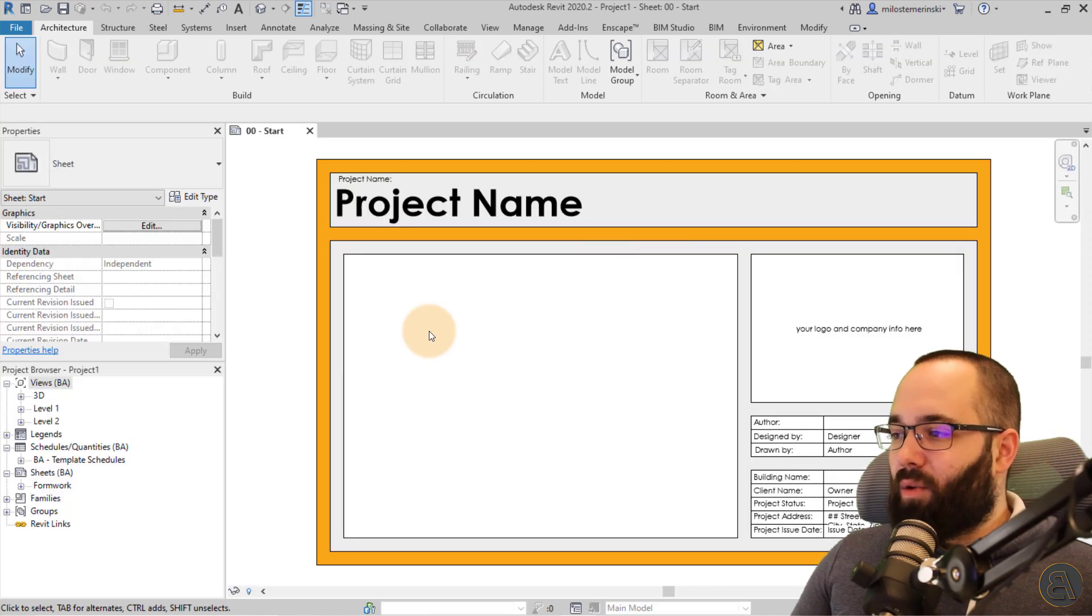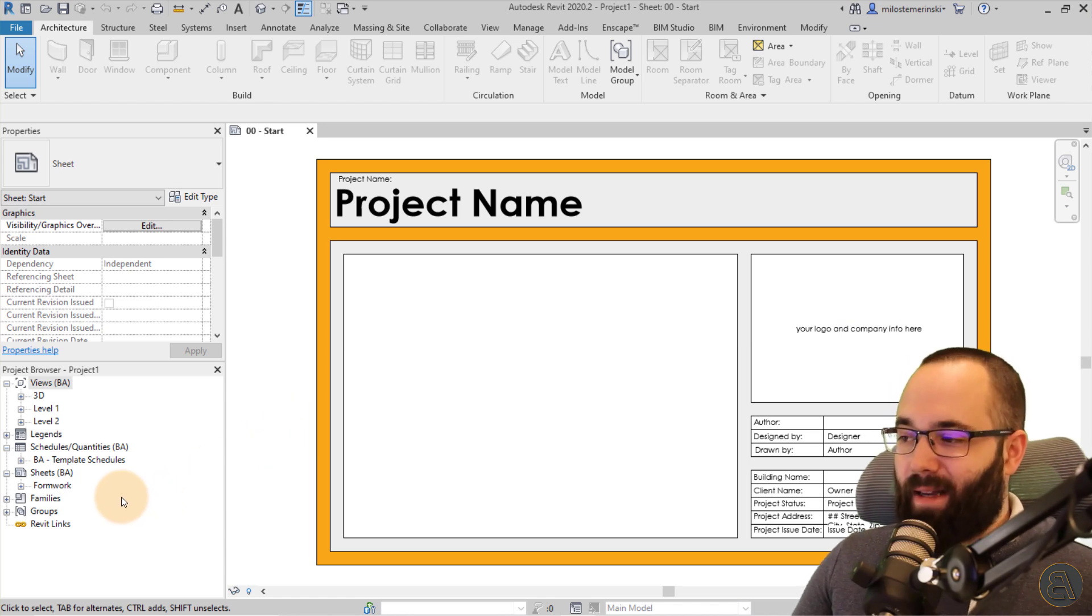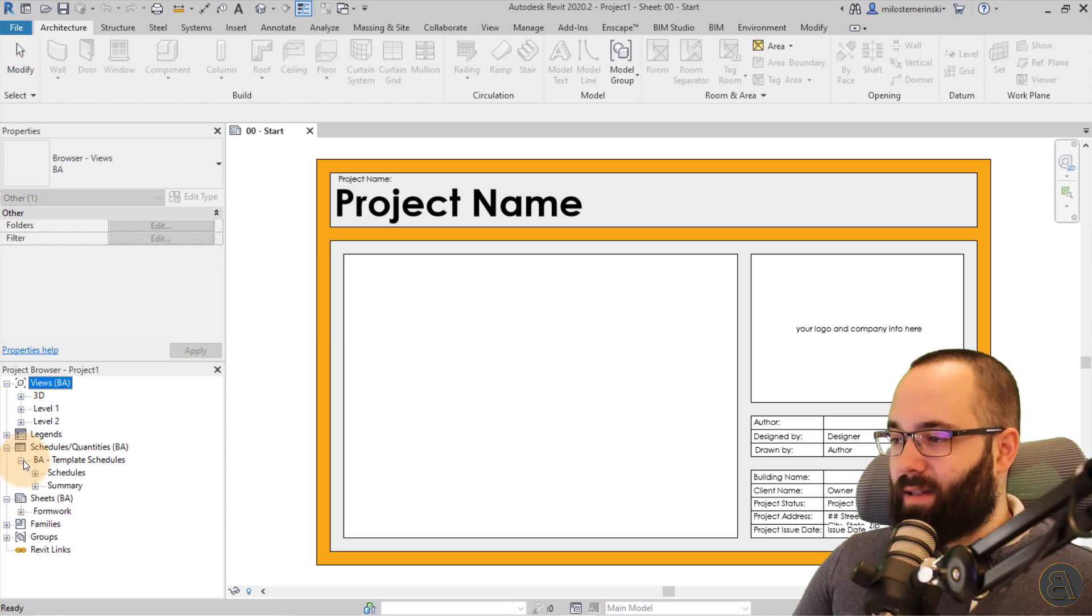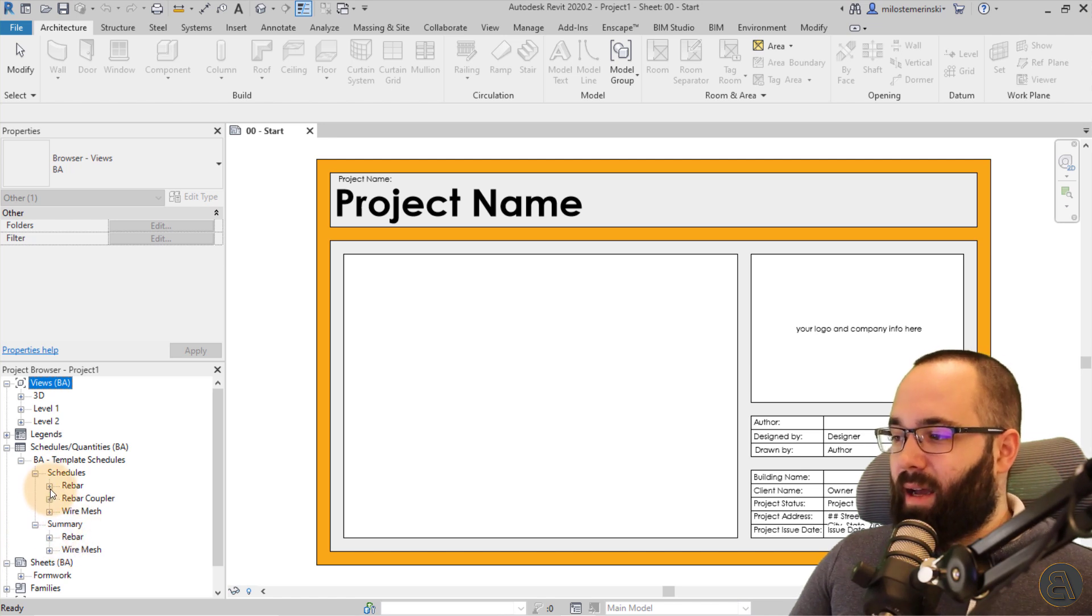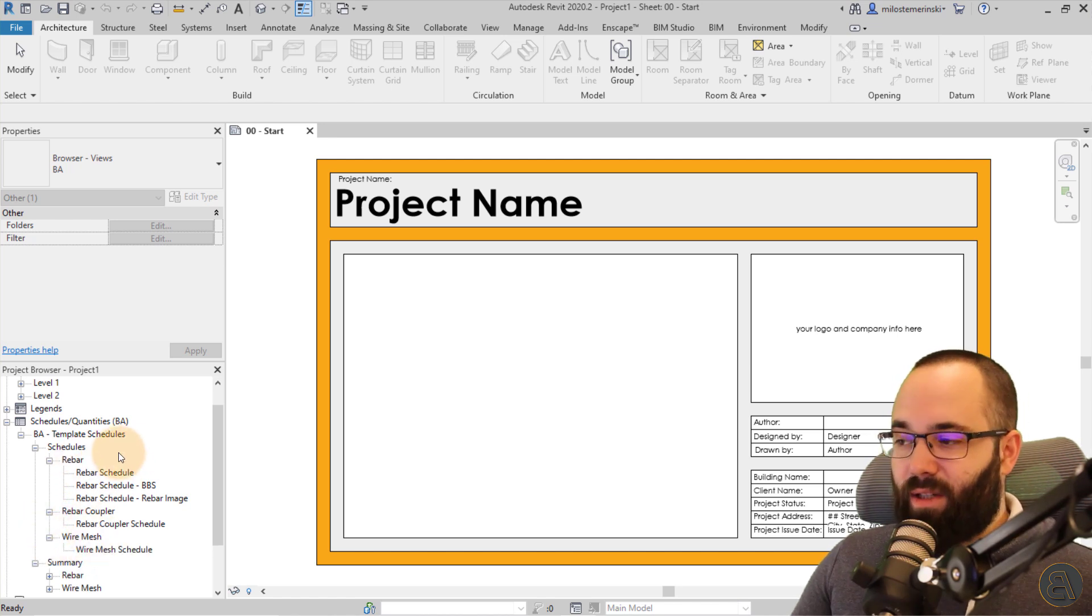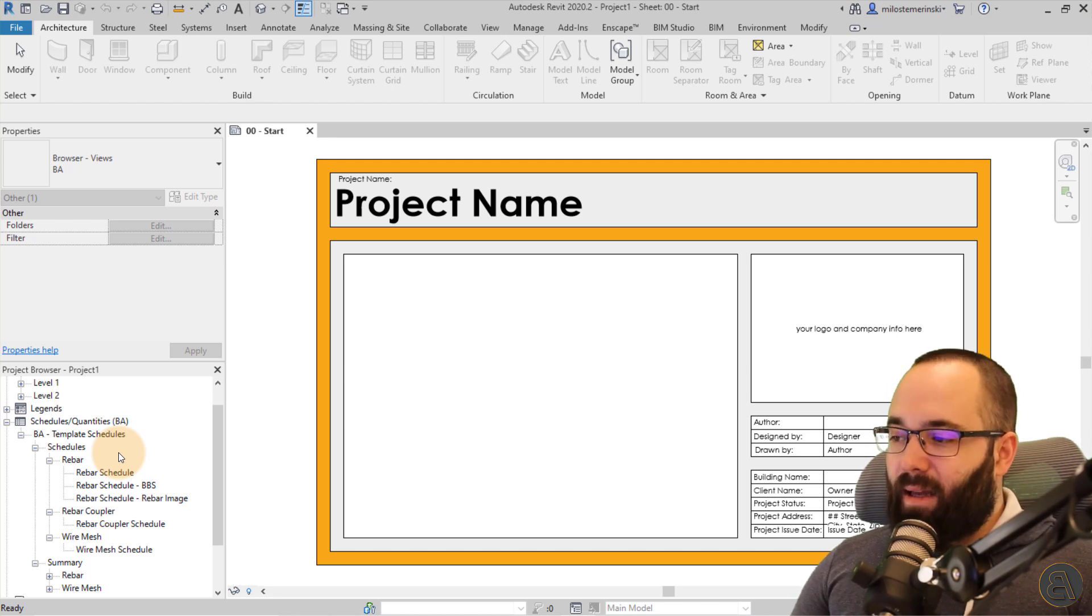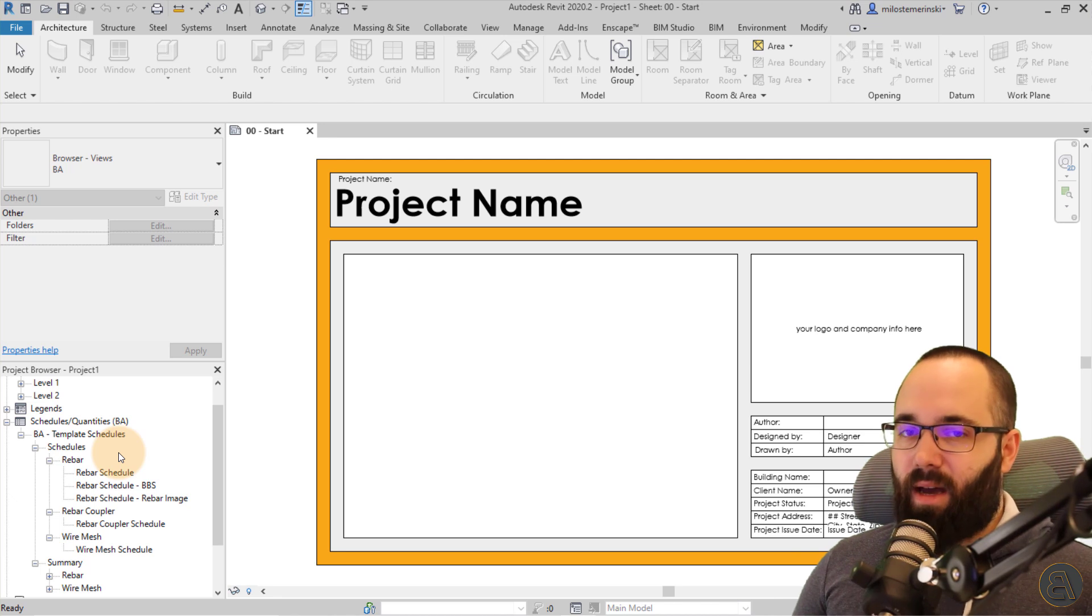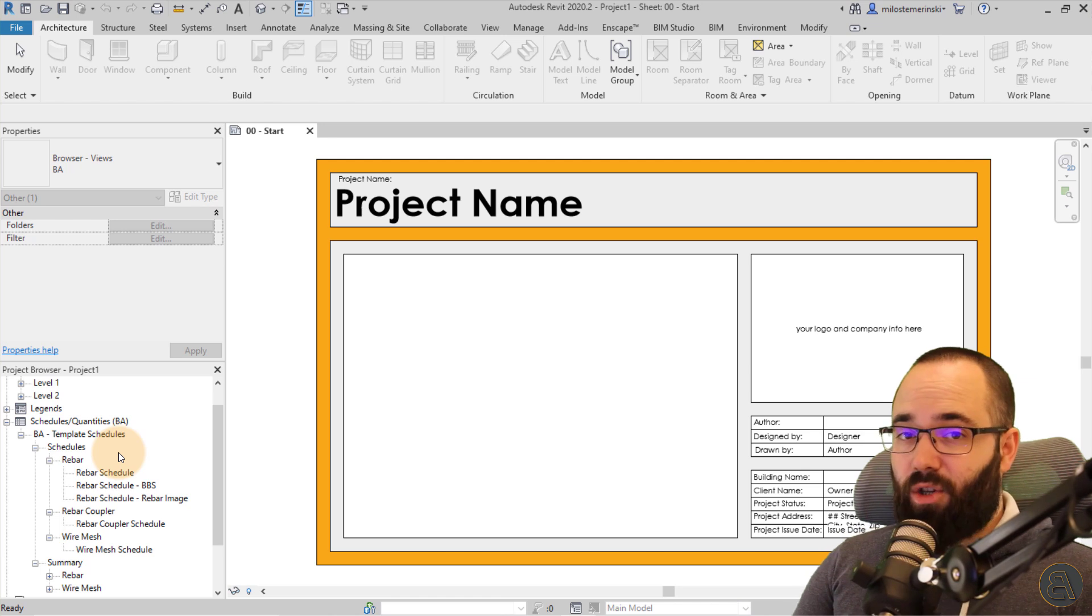And what you'll see as part of this template, you're going to get some schedules. So this is really cool. You can see here in schedule, you have these template schedules and you have schedules and summaries. And for example, for rebar schedules, you have three types. You have for rebar couplers, wire meshes and so on. So that's all kind of part of this particular template. And for all of the rebar shapes that you have inside of the template, you already have rebar images. So that's something that's included here.